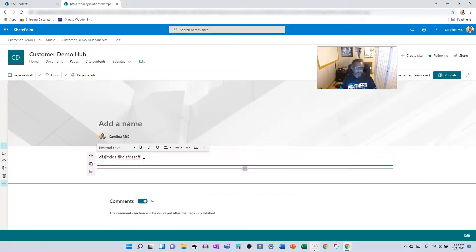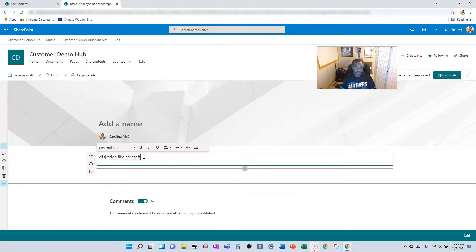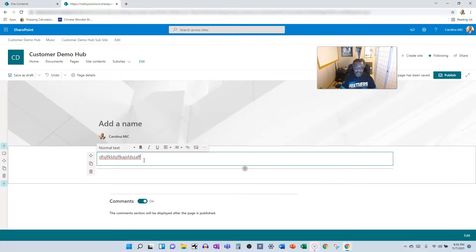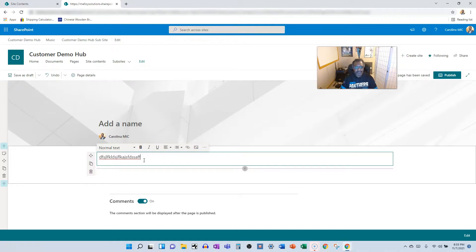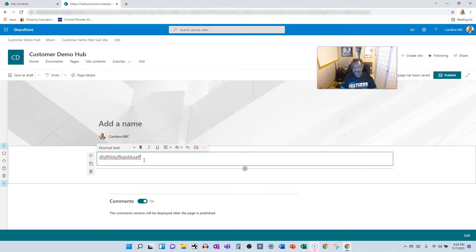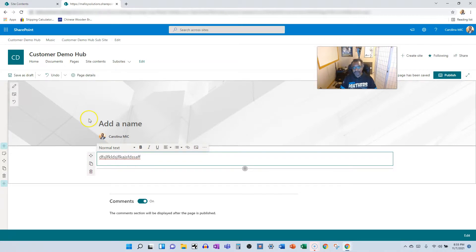So there you go. Difference between web part pages, wiki pages and site pages, old to new. Web part page, super strict, very rigid, great for controlling things, but not very feature rich. A step up from that is your wiki. You do get some free form text. You got to add the web parts, but it's not as robust as the site pages, which are the bees knees. It's where you want to be. If you're creating a new page in SharePoint, you better be creating a site page.